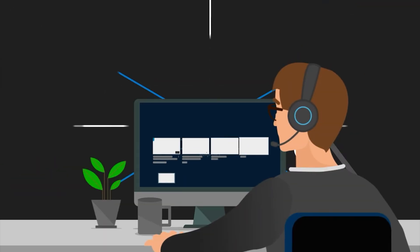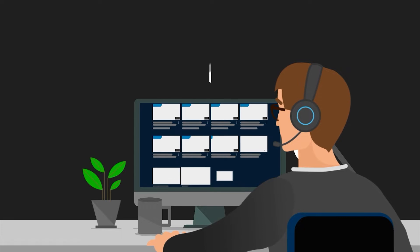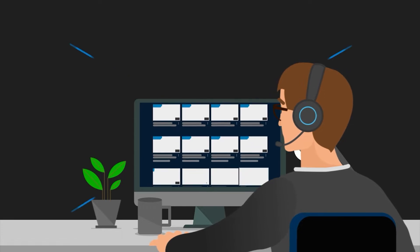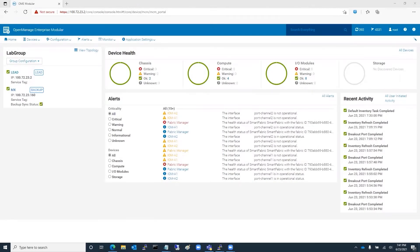Hello, this is Steve from Dell Networking. In this video, we're going to create an LACP Ethernet uplink from the MX9116N switches to a pair of S5248F switches for upstream network connectivity.